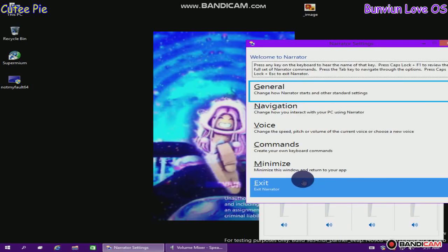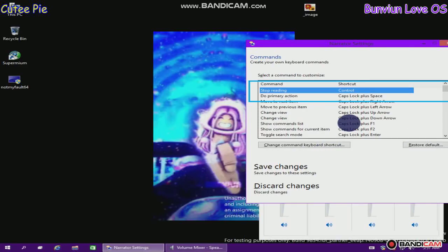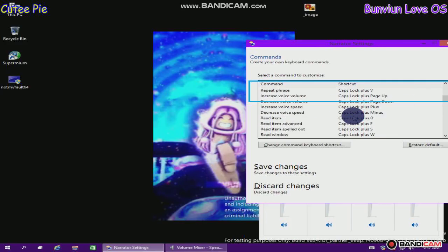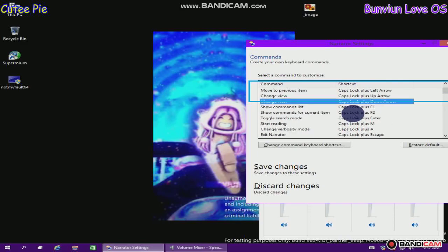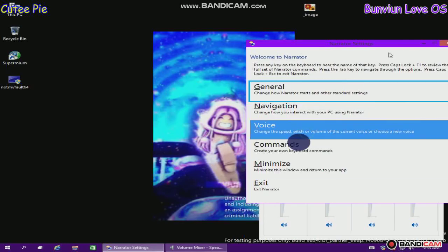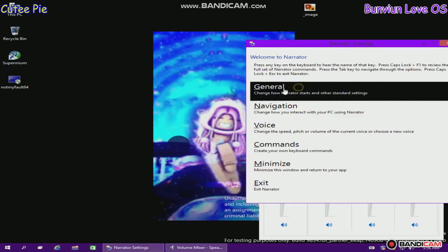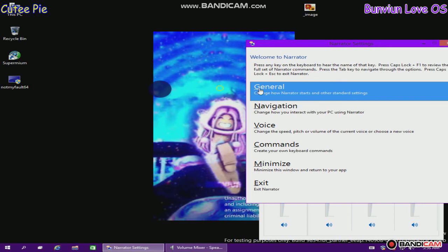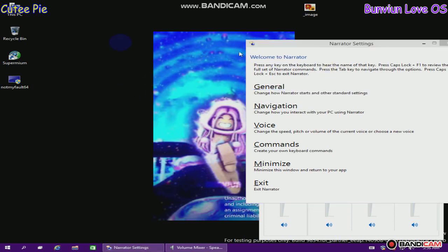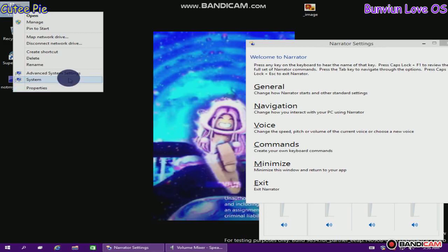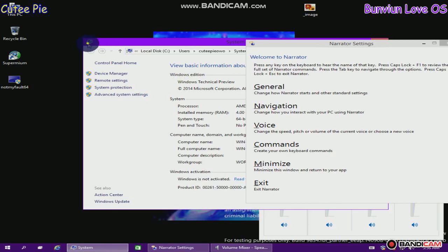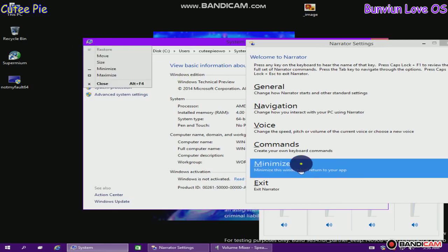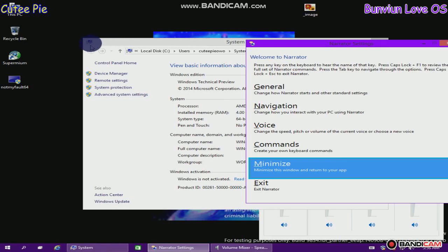Narrator settings window. Press any key on the keyboard to hear the name of that key. Press Caps Lock plus F1 to review the full set of Narrator commands. Press the Tab key to navigate through the options. Press Caps Lock and Escape to exit Narrator. Save. Narrator settings window. Voice: change the speed, pitch, or volume. Narrator settings window. General: change how Narrator starts and other standard settings. Button. Minimize this window and return to your app. Button.